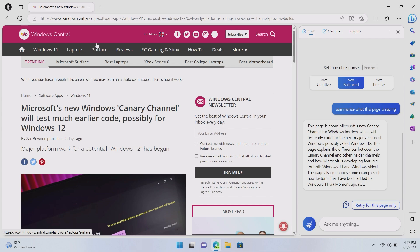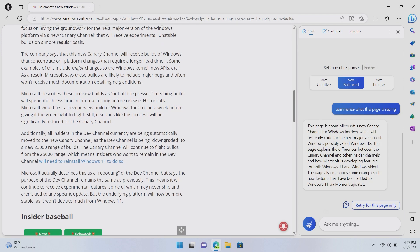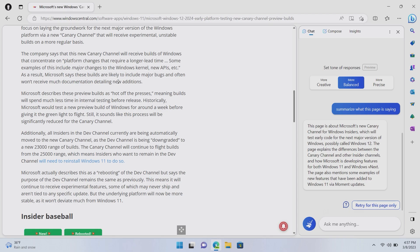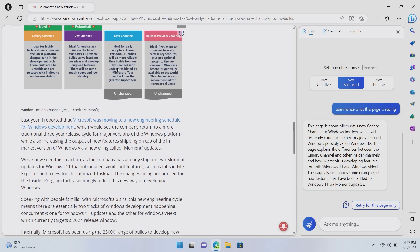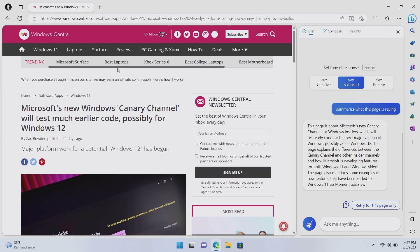So, this page is about Microsoft's new Canary channel for Windows Insiders, which will test early code for the next version of Windows, possibly called Windows 12. The page explains the differences between the Canary channel and other insider channels and how Microsoft is developing new features for both Windows 11 and Windows vNext. This page also mentions some examples of new features that have been added to Windows 11 via Moment Updates. And since I wrote this article, I can tell you that that is pretty damn accurate. So, there we are. That is how summarizing a webpage works.